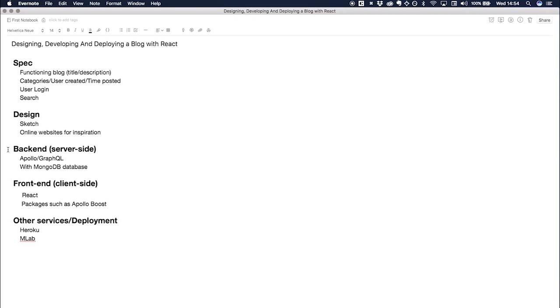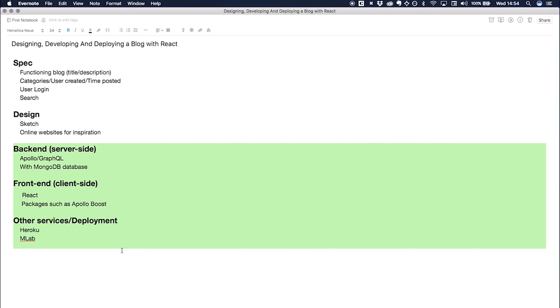We're going to be using React as the front end, of course, and then we're going to be deploying it using Heroku. We're also going to be hosting our MongoDB database with MLab. Like I said, we don't really need to worry about any of this for now because we just need to get the design done, so I'm going to jump straight into the design. So I'll see you back here the next video, cheers.